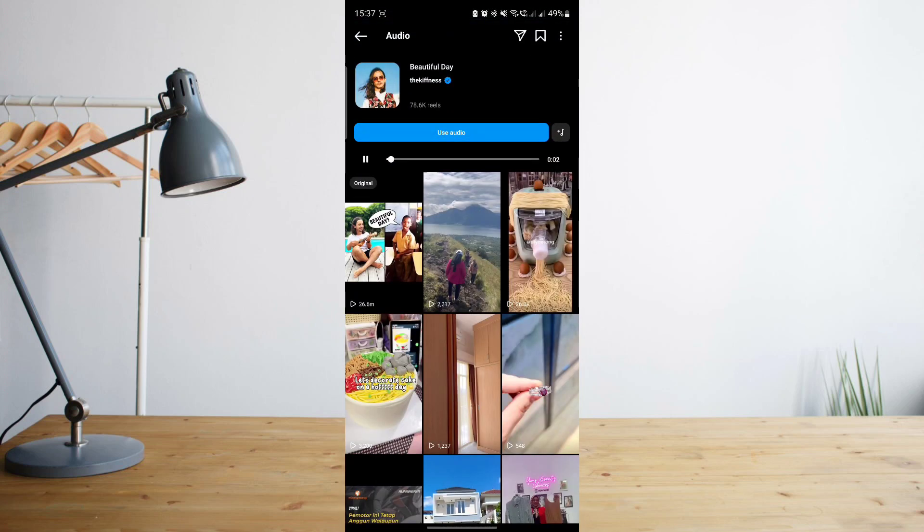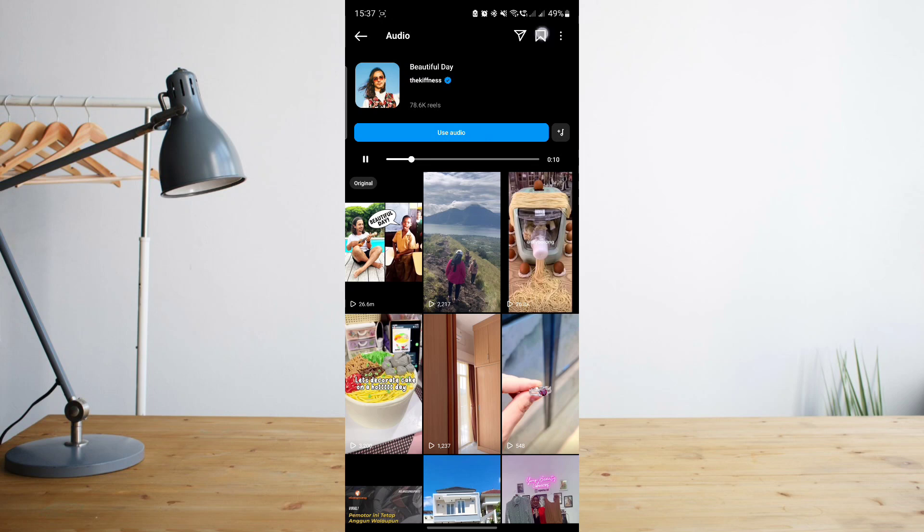Now, in order to use that for your own reel, you can either click on use audio or you can click on this bookmark icon on the upper right corner of the screen to save the audio.